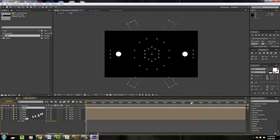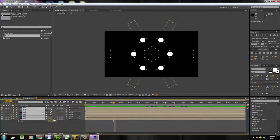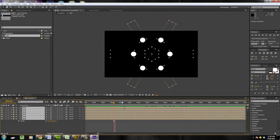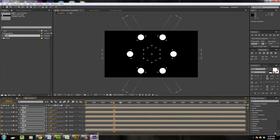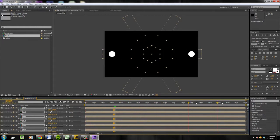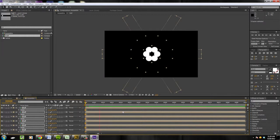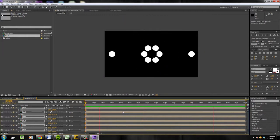I was going to scale this down but I think I might just scale them up a little bit actually. Look at that — I've got this cool little flower arrangement thing going on.